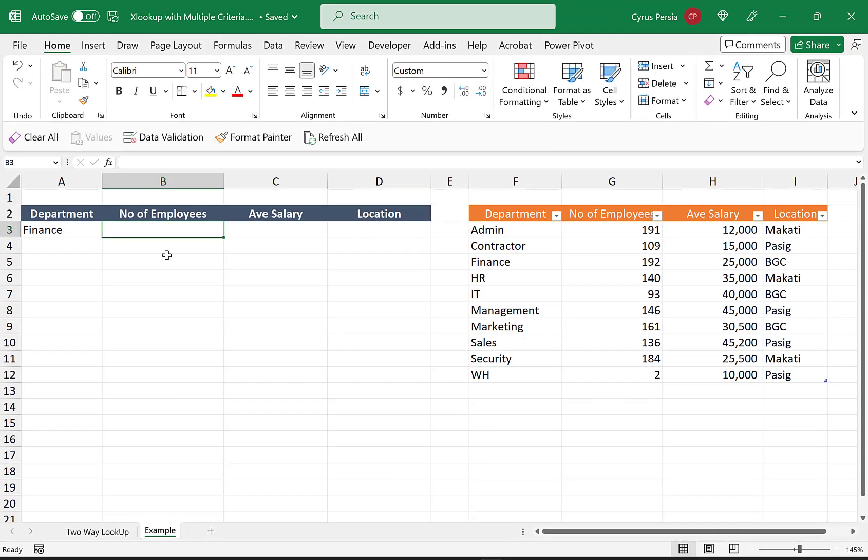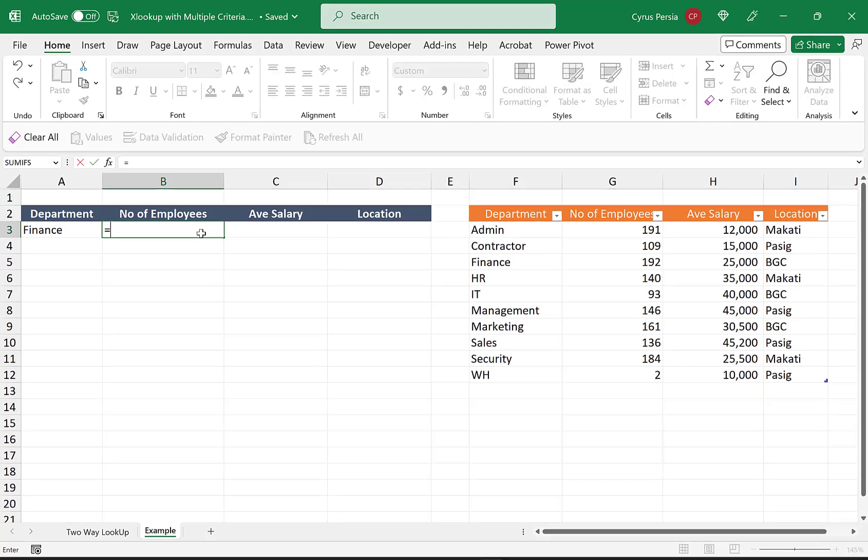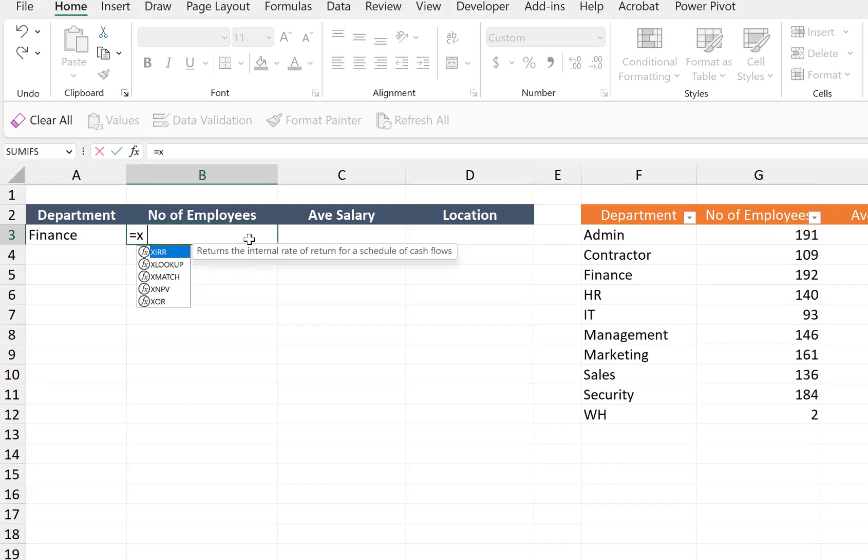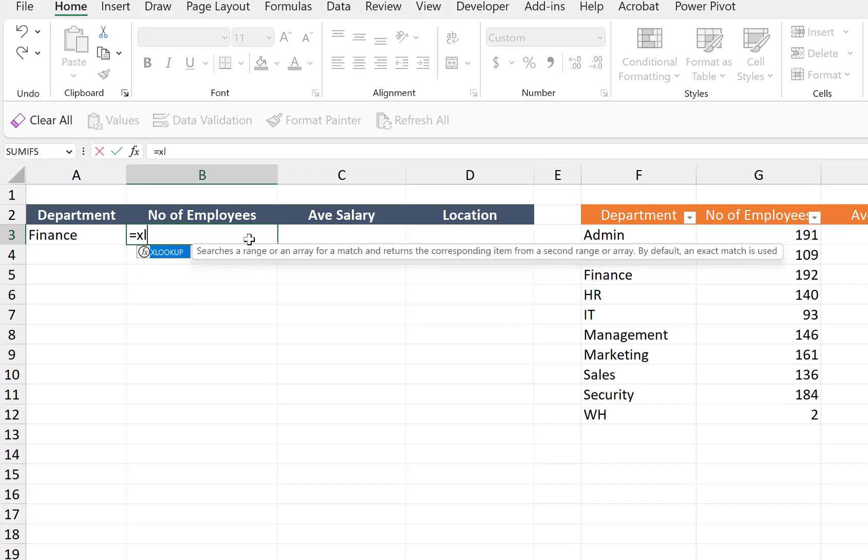Specifically for the Finance department, the number of employees, the average salary, and location. XLOOKUP can return an array of values using only one formula. So let's start. I'm just typing XL and then I click tab. I don't have to write the whole XLOOKUP formula.